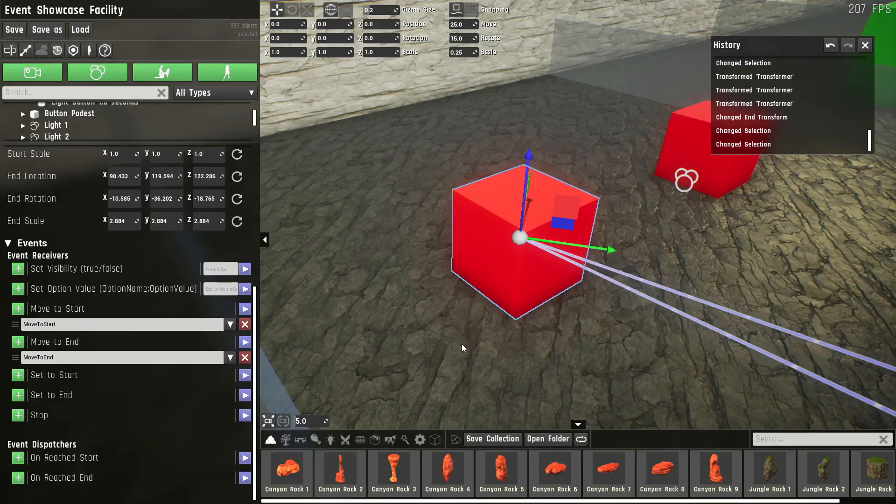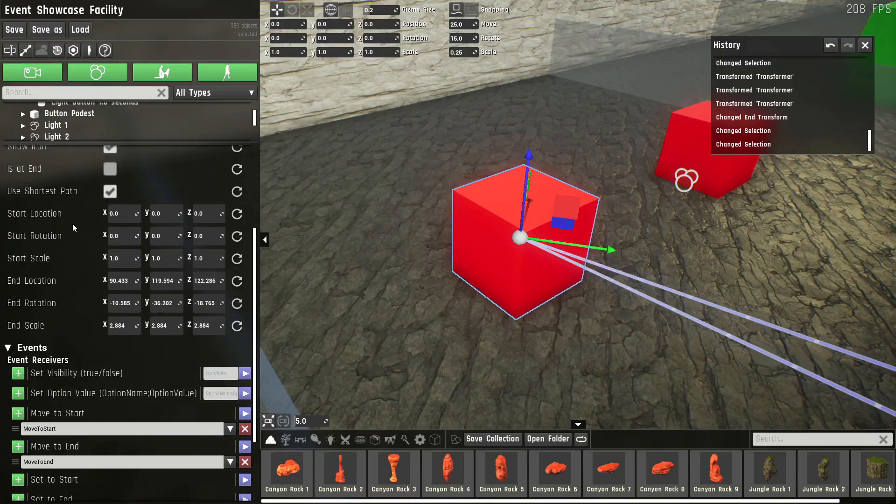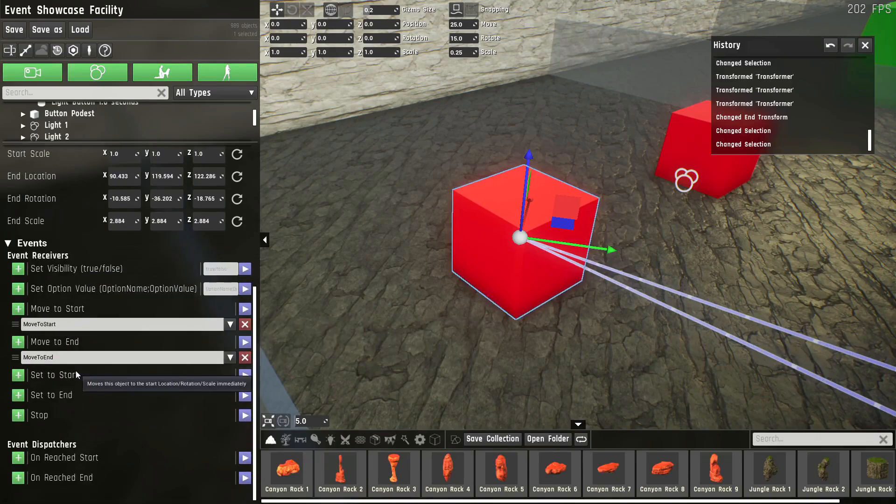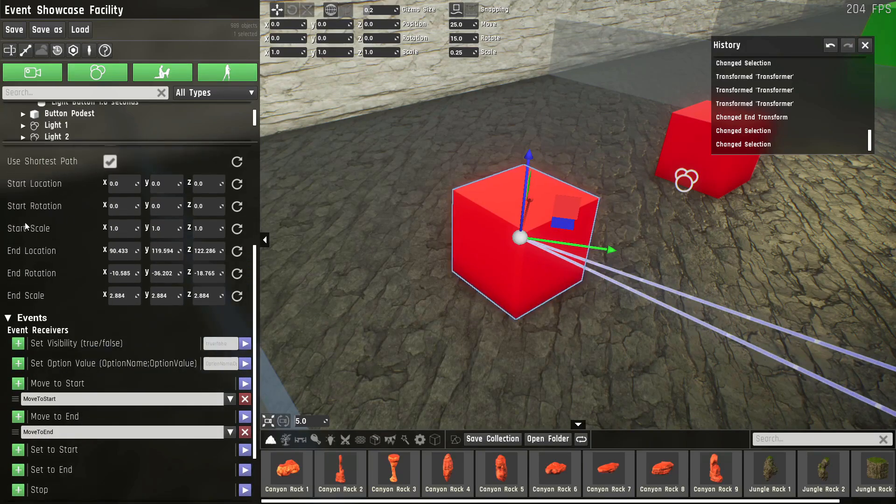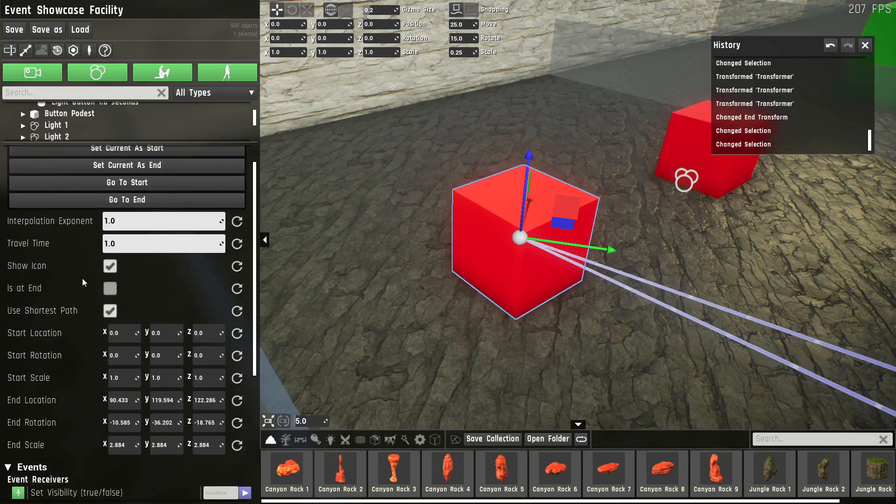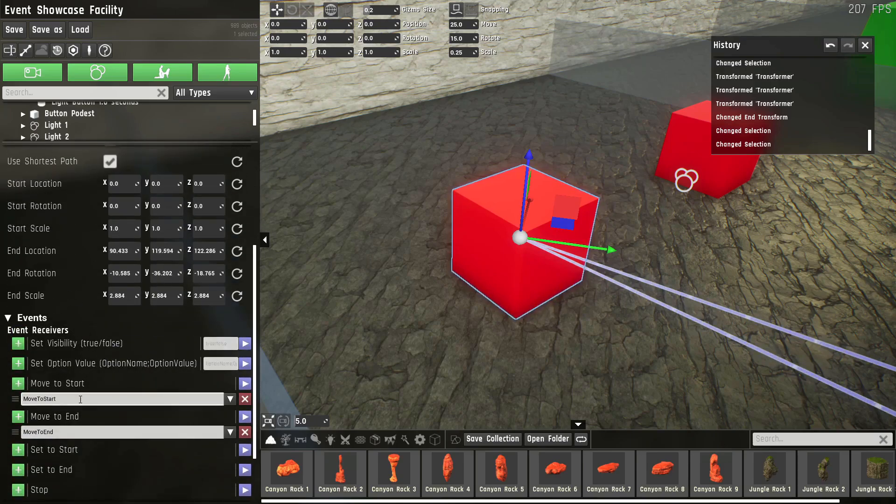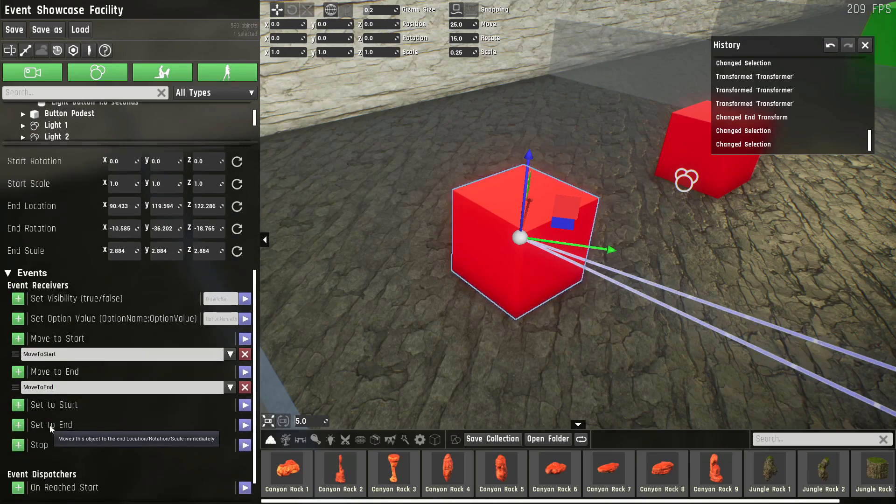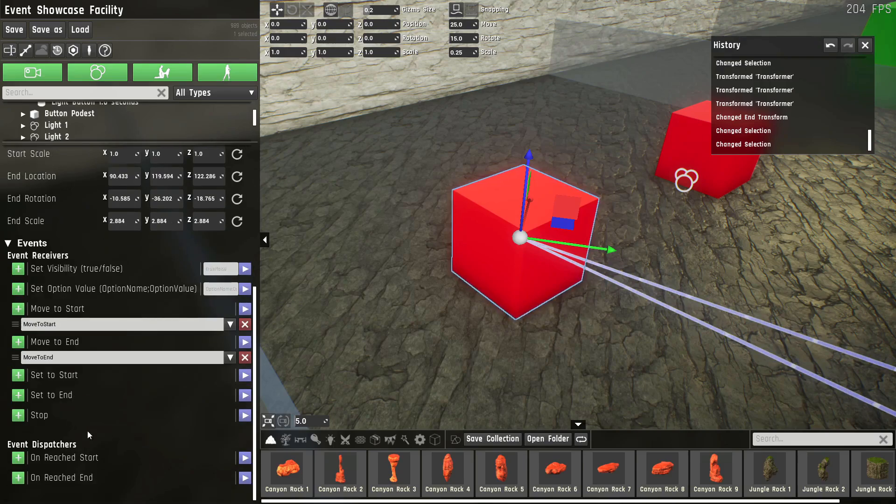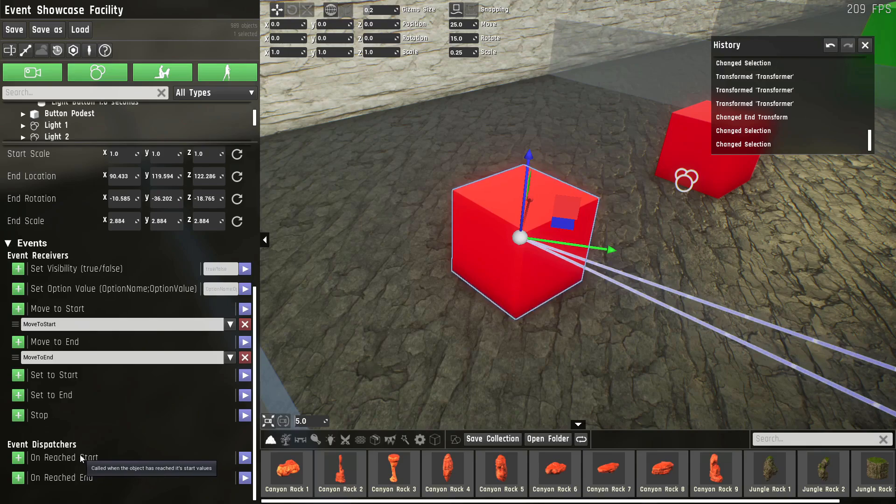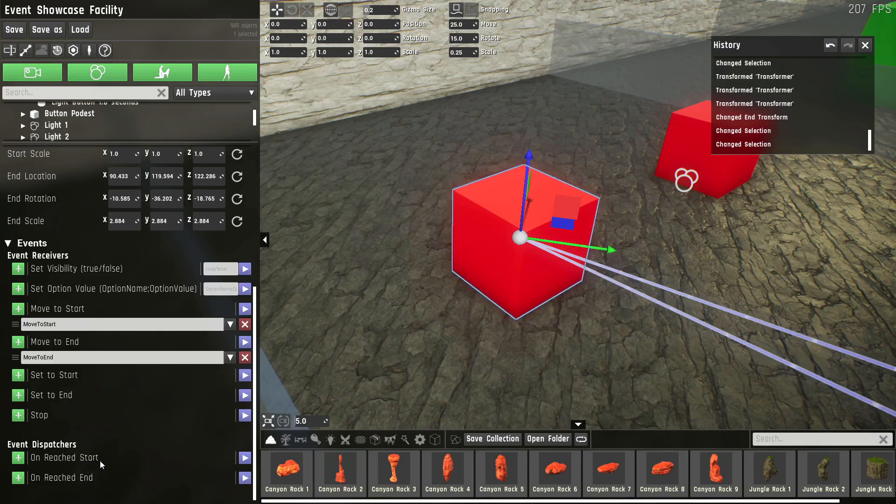The transform prop has a lot of events. It has a move to start which moves to the start location, rotation, and scale. Move to end which goes to the end. Set to start which immediately snaps to the start with ignoring the travel time, and the same for end. And stop just stops it right where it is. It also has event dispatches as soon as it reached its start point or end point, in case you want to do something after that.